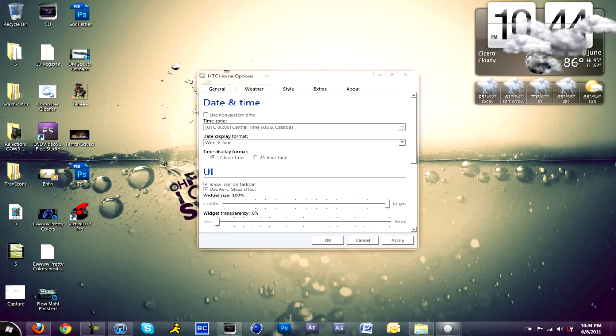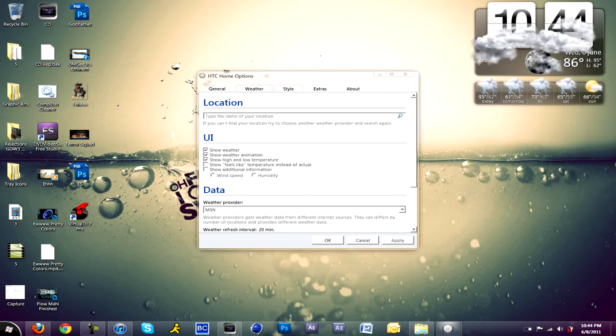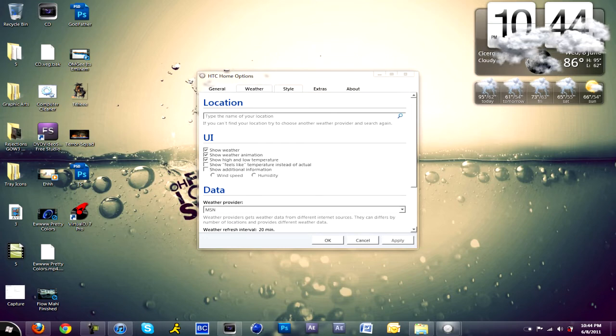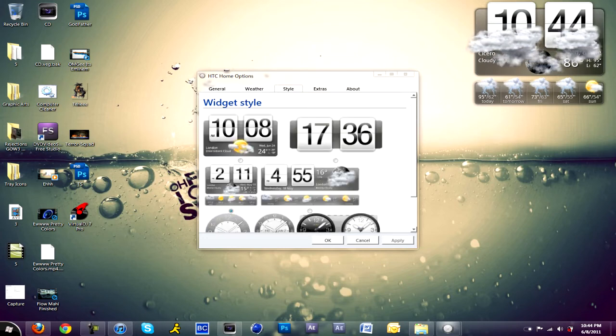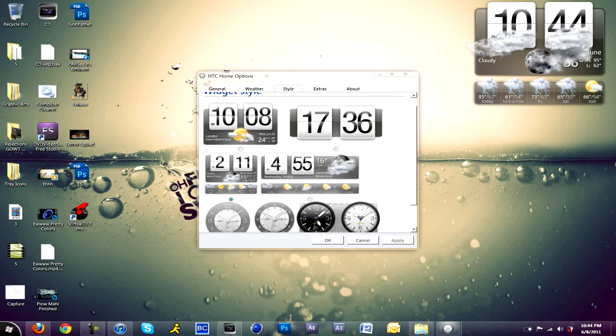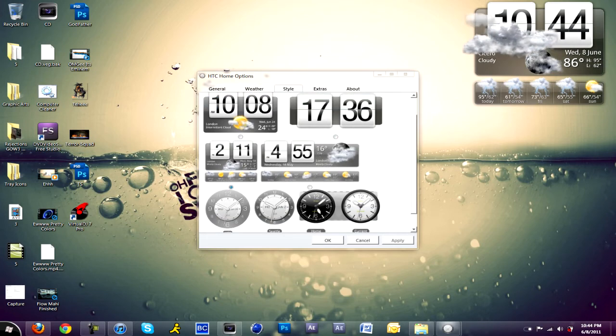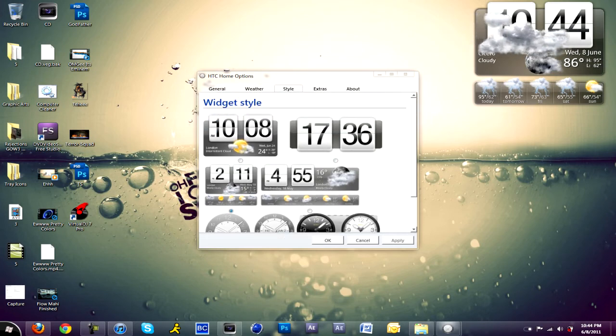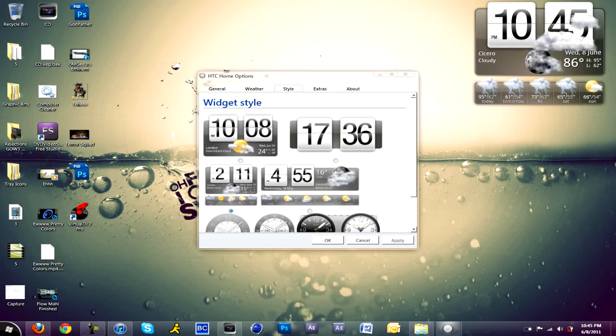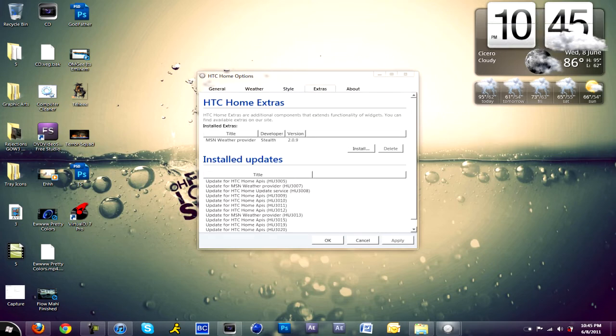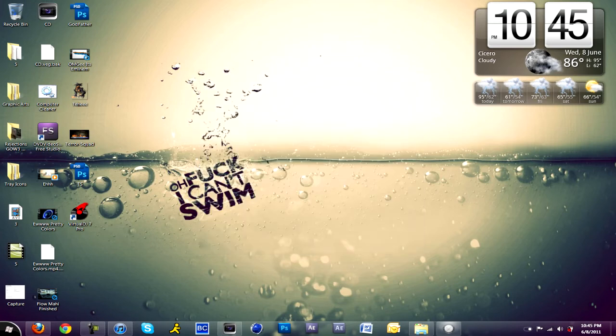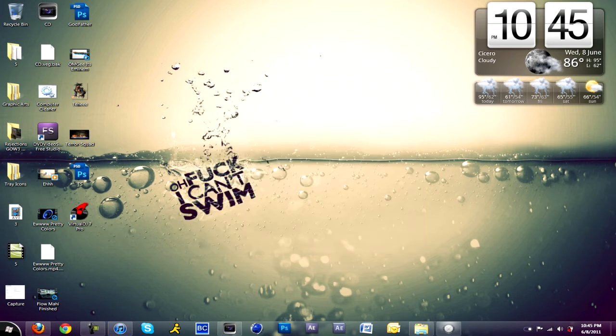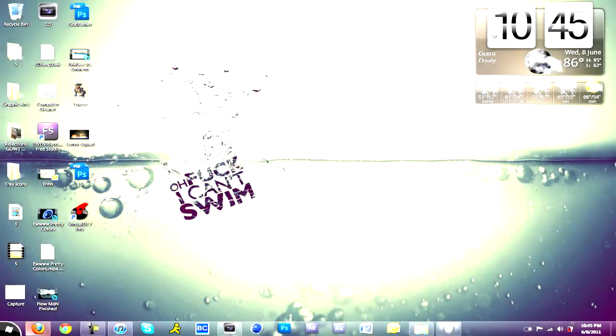You could put a 12-hour time or 24-hour time, change the transparency. You could also put in wind speed and the humidity. There are different styles, widget styles. If you want like a normal clock, if you want it to be smaller, you can make it larger, but I put the medium size one. It gets all this weather information from MSN Weather.